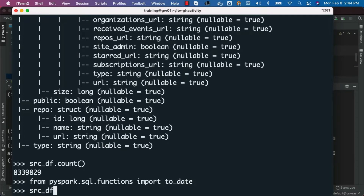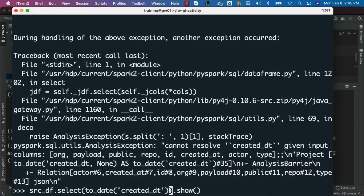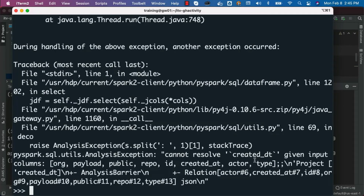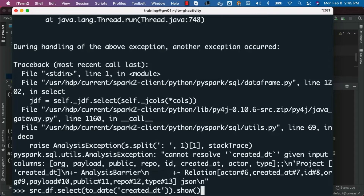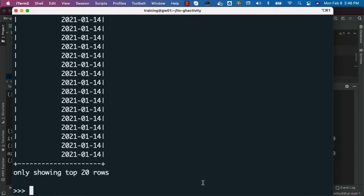I can validate whether we can use this function to get only the date part by saying src_df.select(to_date(created_date)).show(). You can see it is throwing an exception because it could not find a column with that name. Let me remove the to_date function to check if the column exists — it is complaining saying created_date is not there. It is actually called created_yet, not created_date. So I have to say created_yet, not created_date.